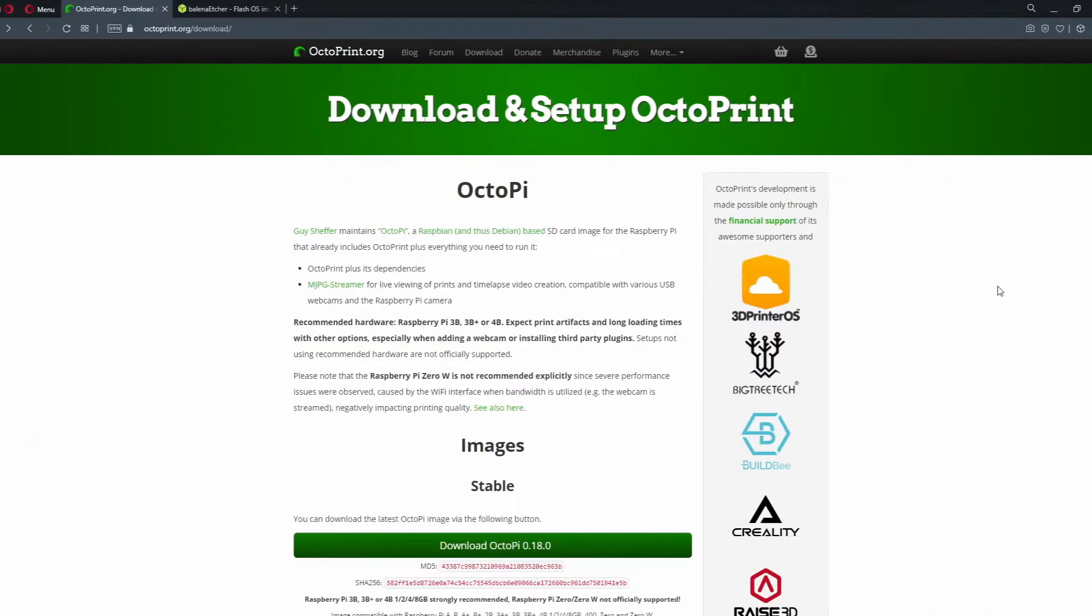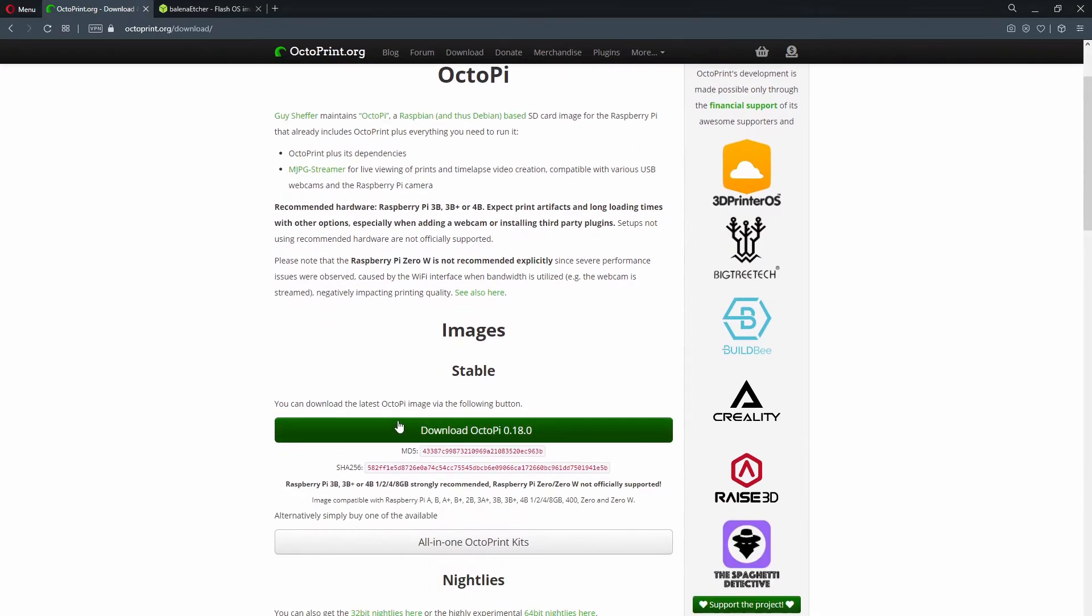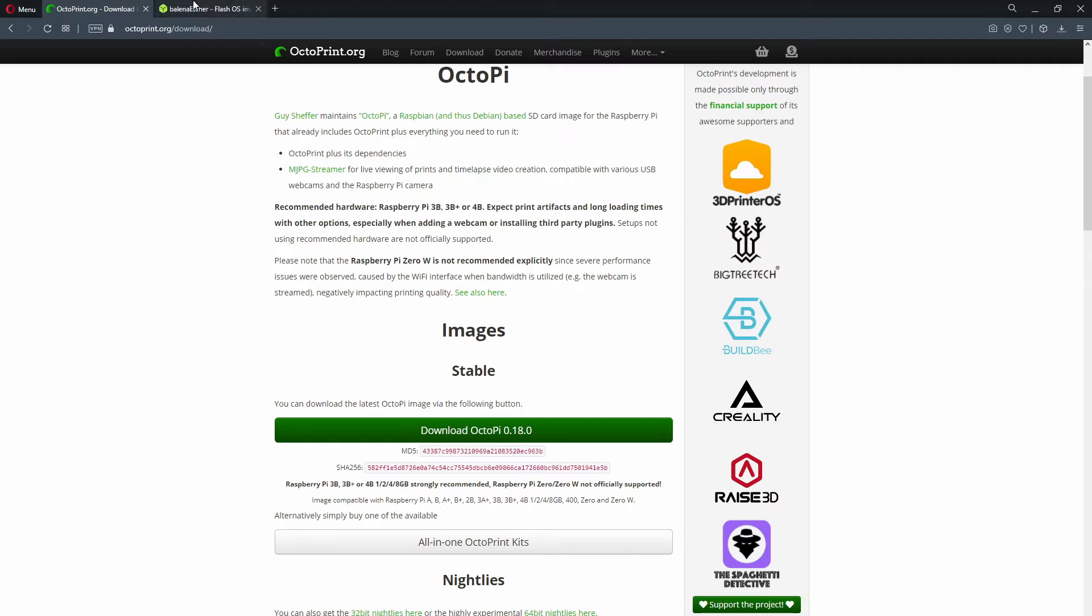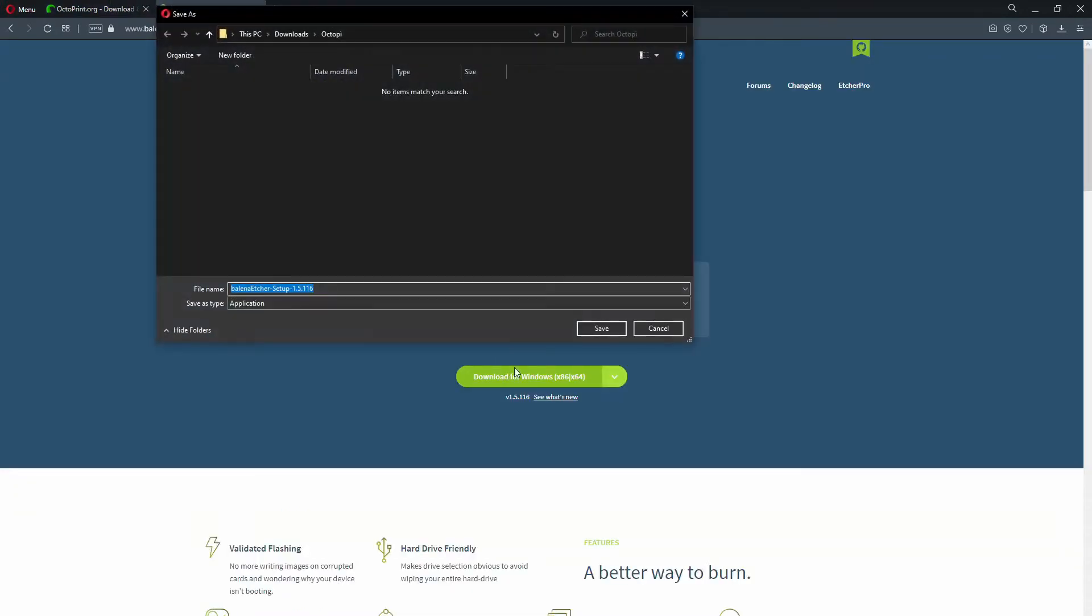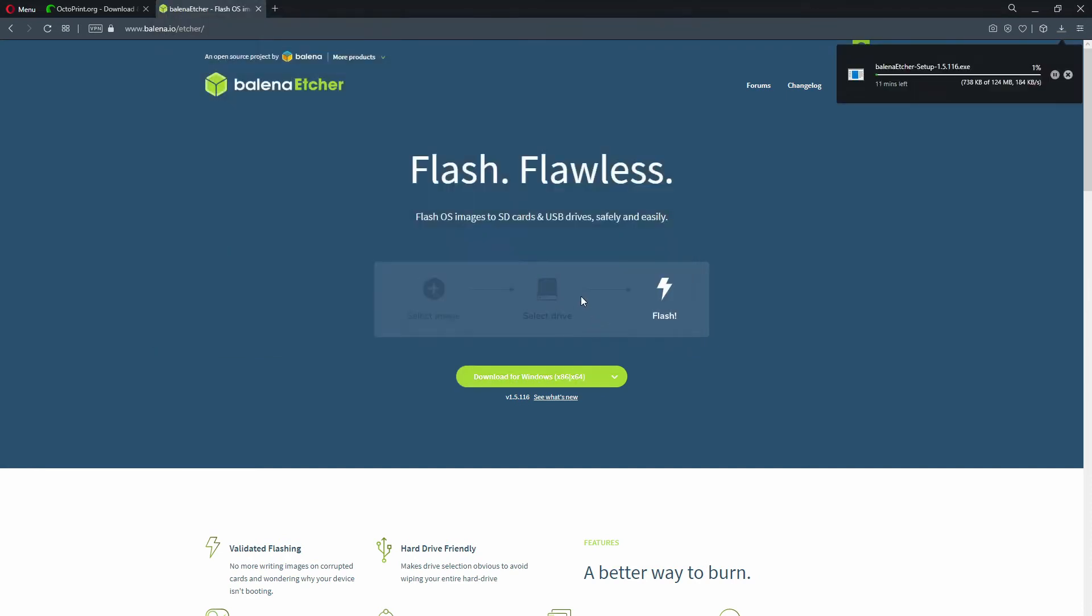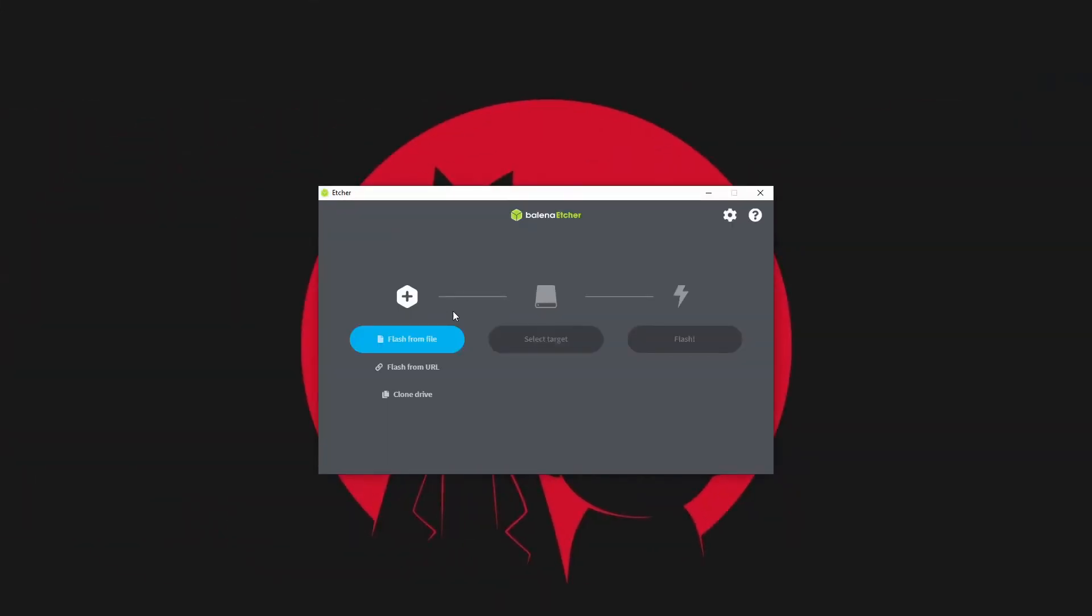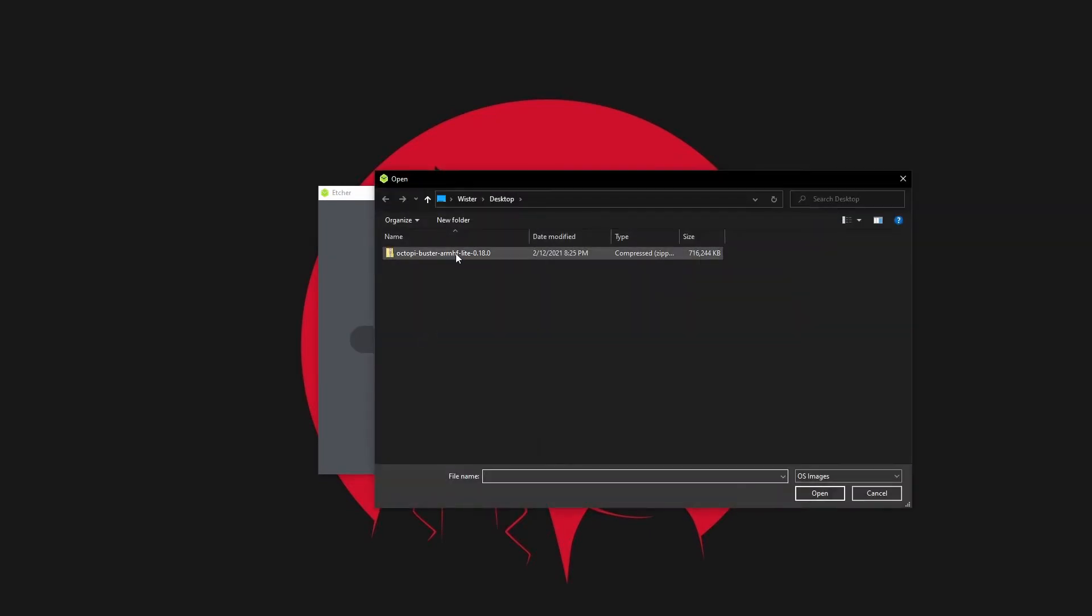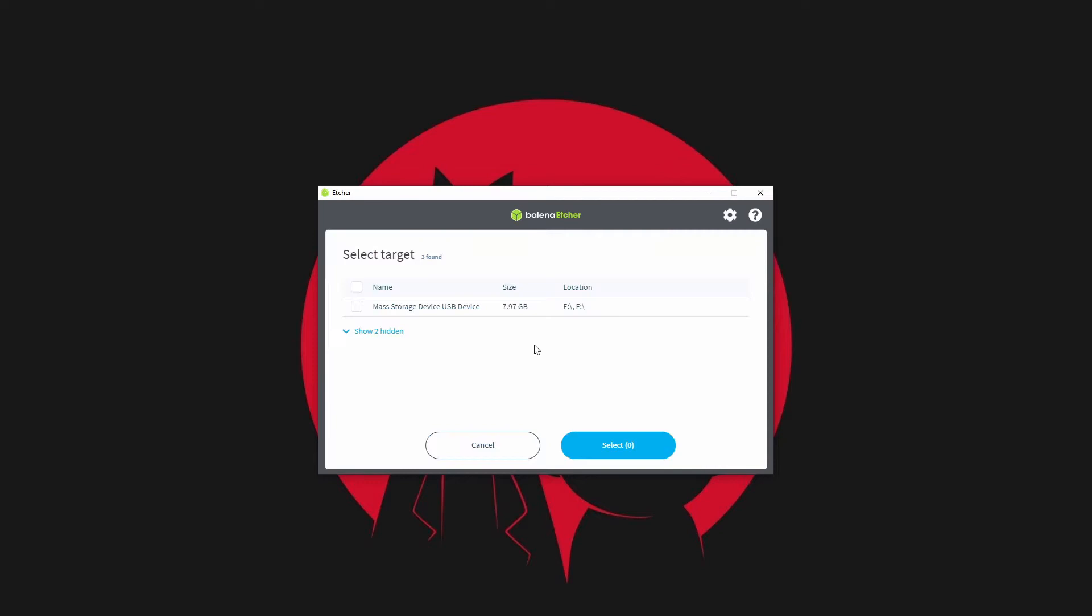Connect your SD card by adapter to PC and download the image of OctoPi OS in US version. Also download and install Balena Etcher software. Now open it and click on flash from file, load the mentioned OS, then select SD card as target and start flashing.